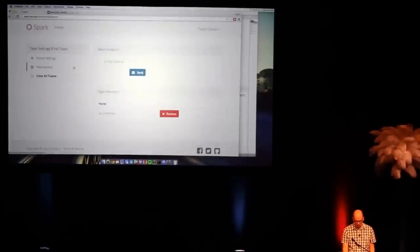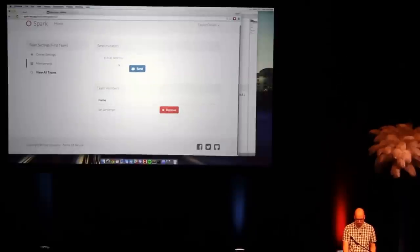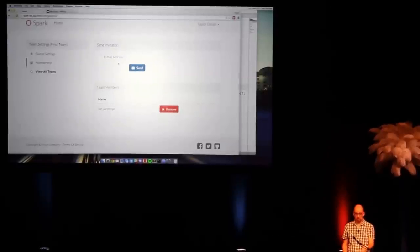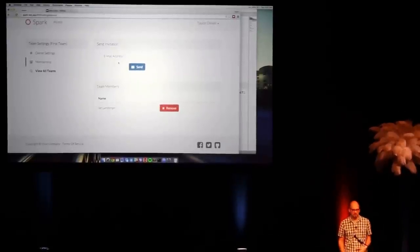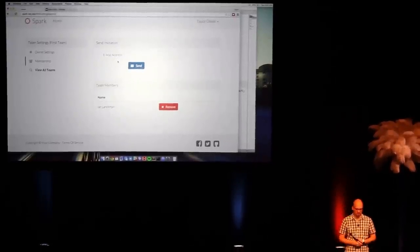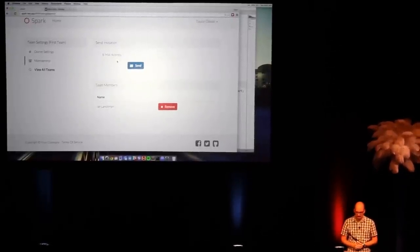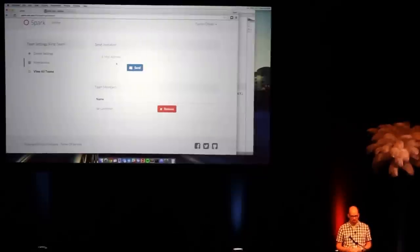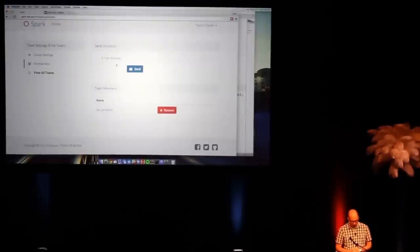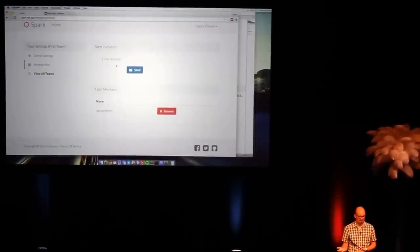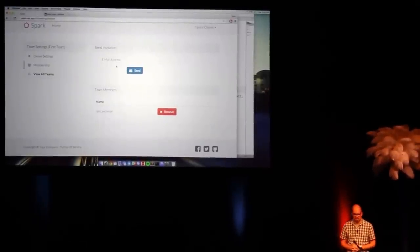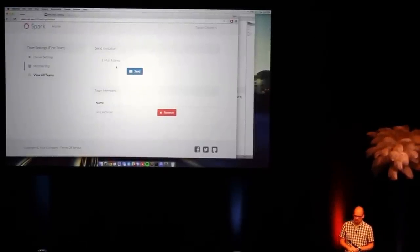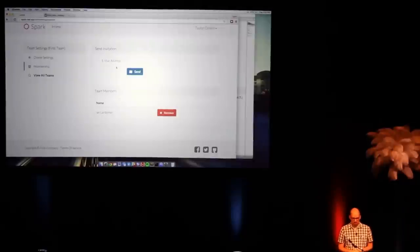And if I go back to the owner's side, now if I view the membership, of course he's shown as a current team member. His invitation has been accepted. And he can start using the app. And I can remove him if I want to, sort of an admin functionality.